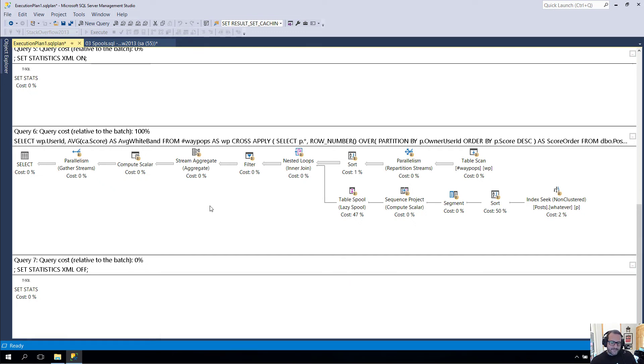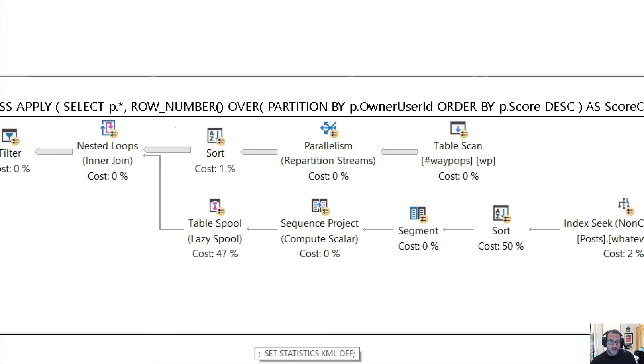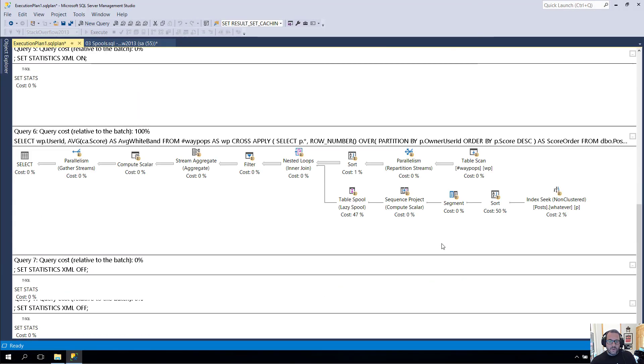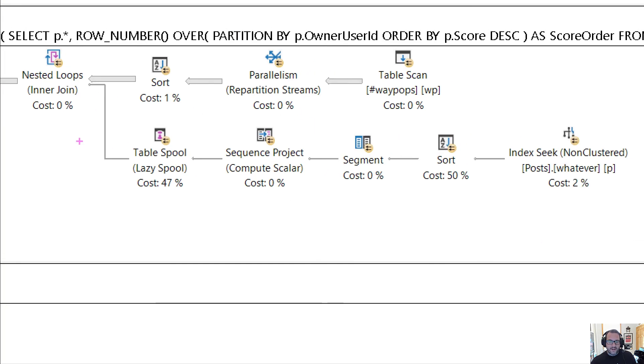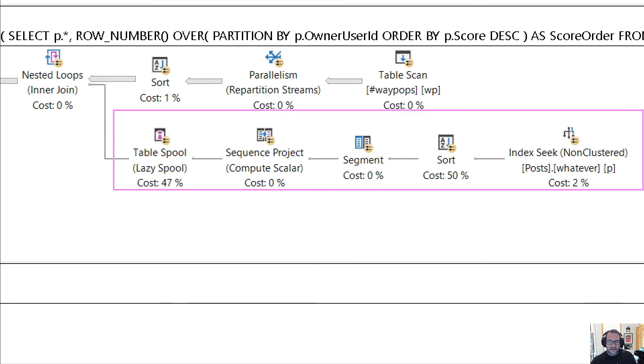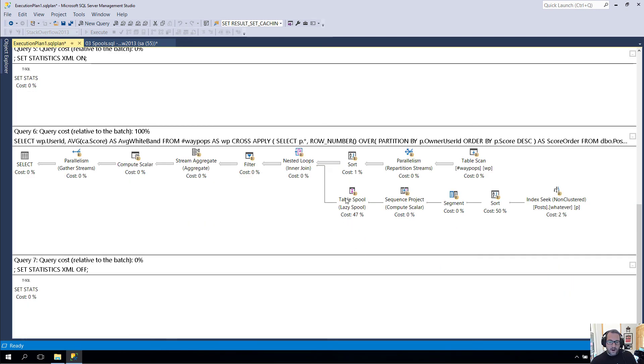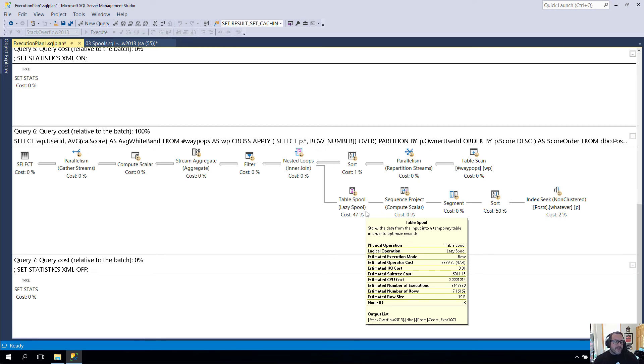This is another way where the plan cache can be misleading. Don't always let the line thickness tell your eyes where to go, and don't always believe the line thickness because it can lie significantly about the work that it's doing. Remember that spools are there to try to help with repetitive work, specifically like repetitive I/O. They're there for a good reason, but often they're there because you did something very silly.